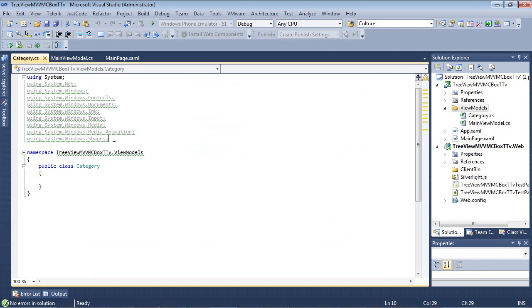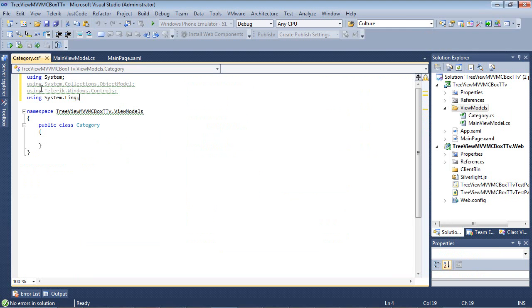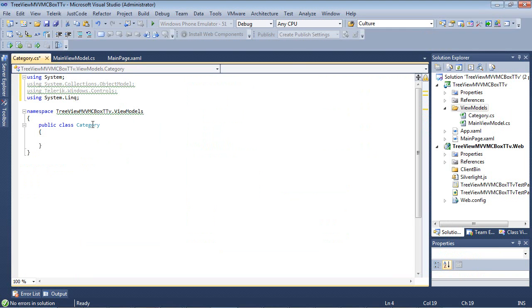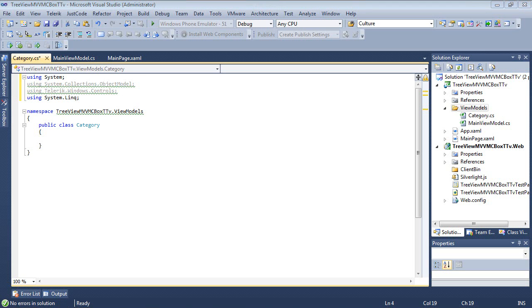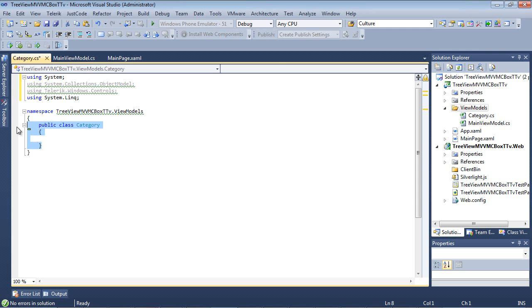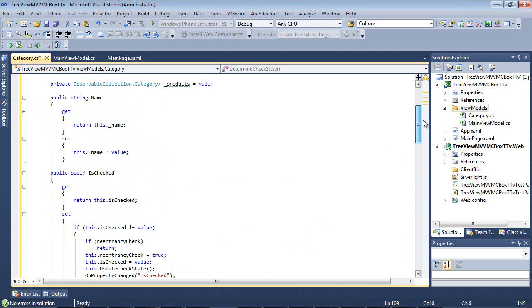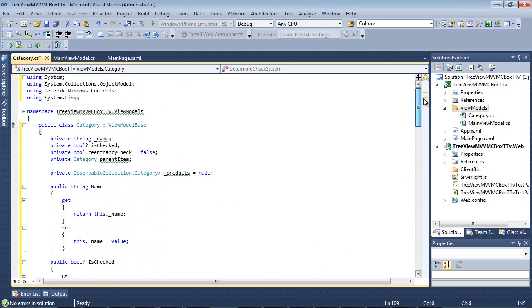So the first thing that I'm going to do with this class is I'm actually going to fix all my using statements because we're going to be also using System.Collection.ObjectModel, Telerik.Windows.Controls, and of course System.Linq. So now that I fixed my namespaces, I'm going to go ahead and paste in a code snippet. So I'm going to scroll back up here to the top where we can review this together.